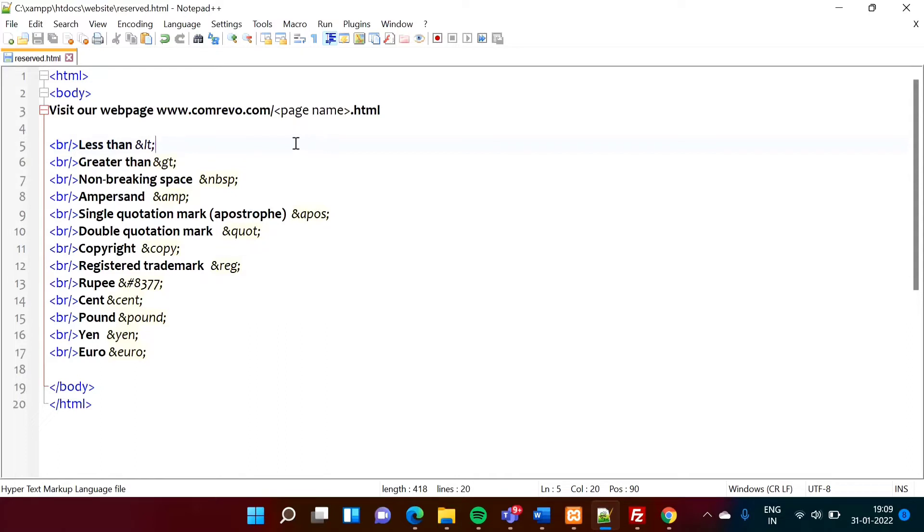So in this situation, what we have to do for this symbol, we have to use code. Here you can see.